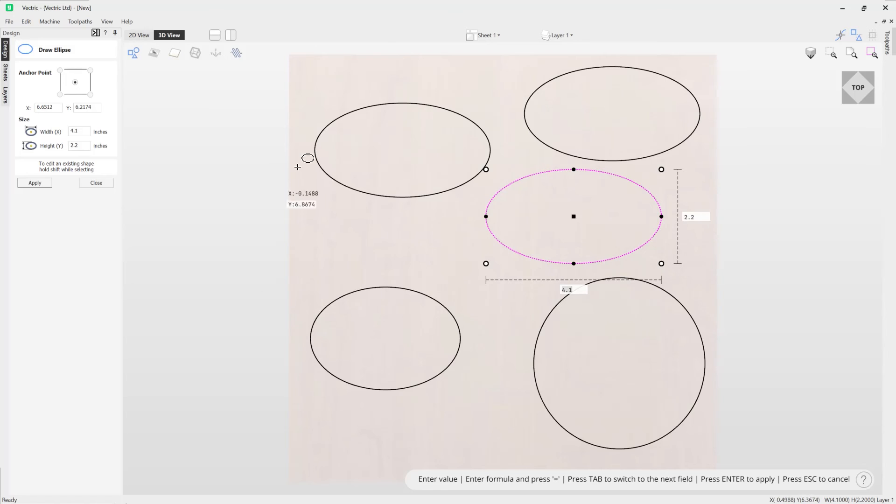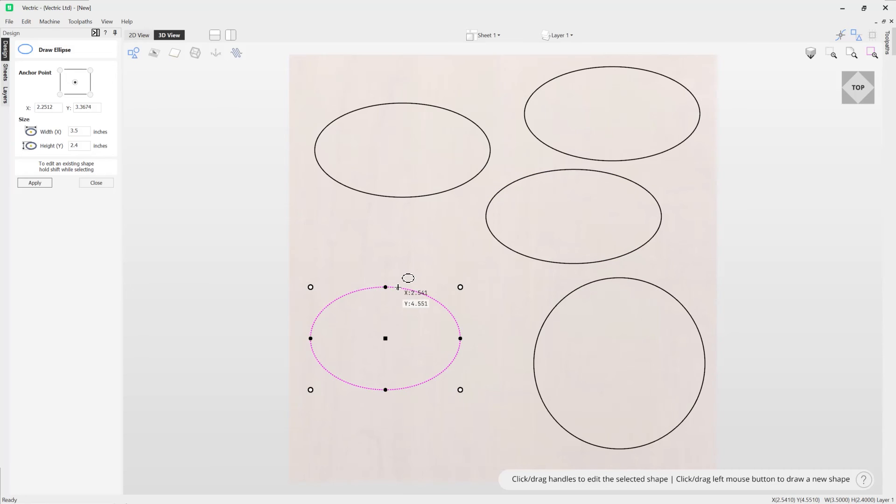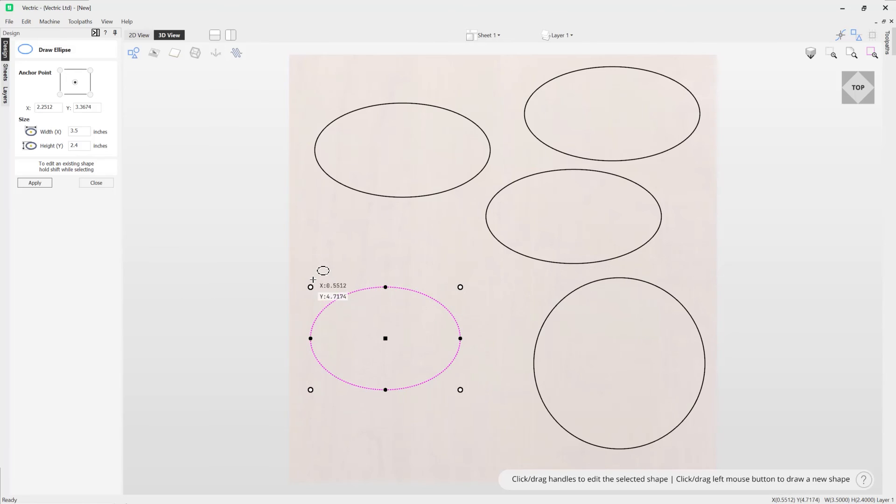To edit an existing ellipse that you have in your job, simply hold shift down whilst clicking on your ellipse and that will enable you to edit the ellipse, whereby you can choose the handles again like we showed you earlier.